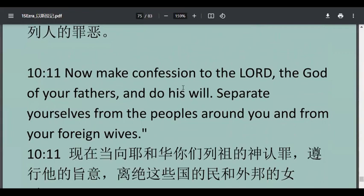OK，第十一节，confession。如果你要做一个confession，你要认罪，要用这个动词make confession，make confession to，向什么人认罪，向什么人认错。make confession to the Lord。有的人家里面出了状况，他的婚姻生活，他在婚姻以外有不忠实的行为，make confession to his wife。